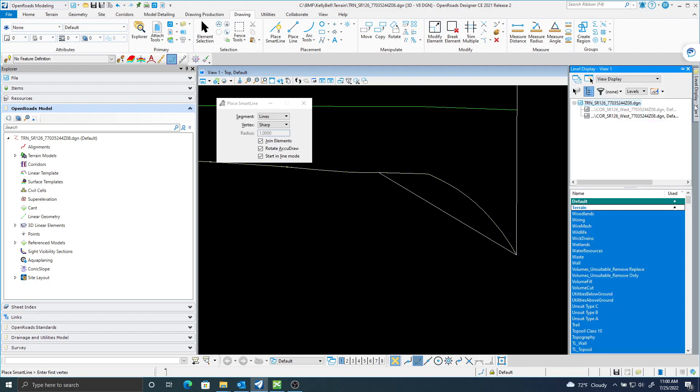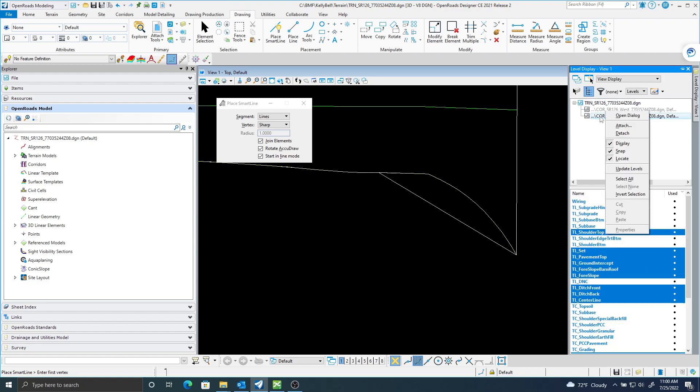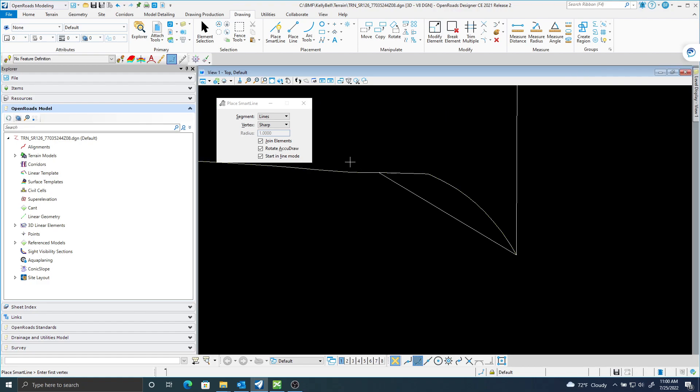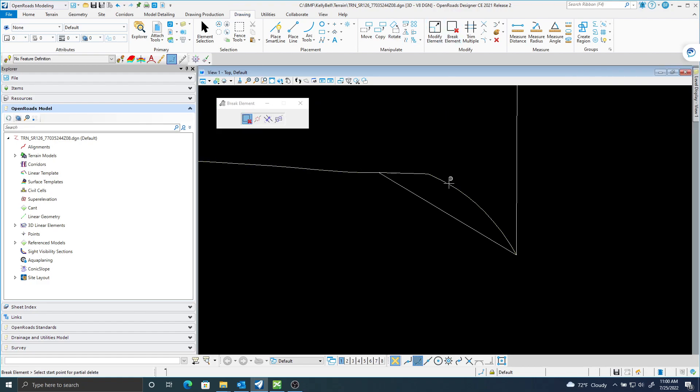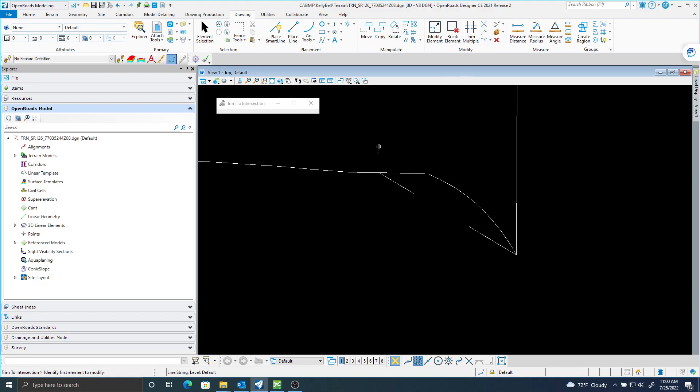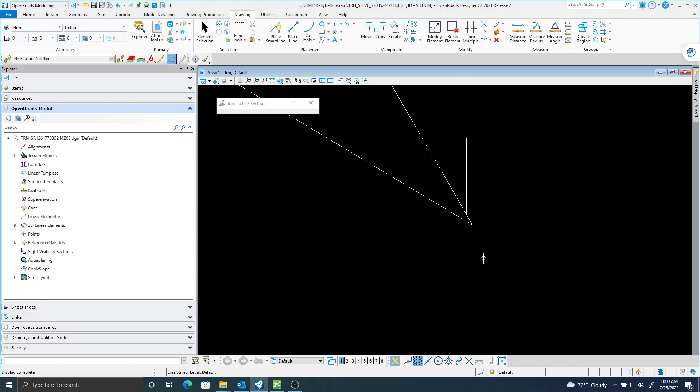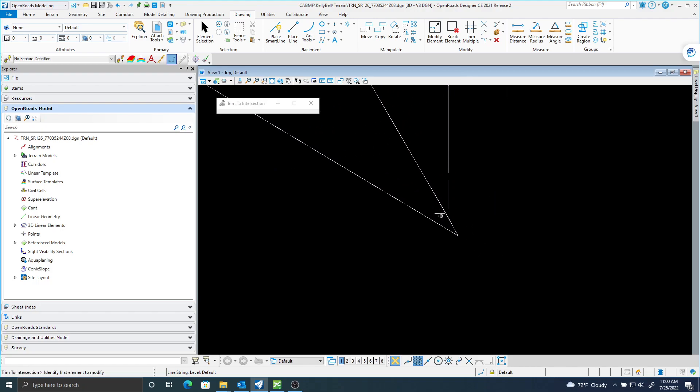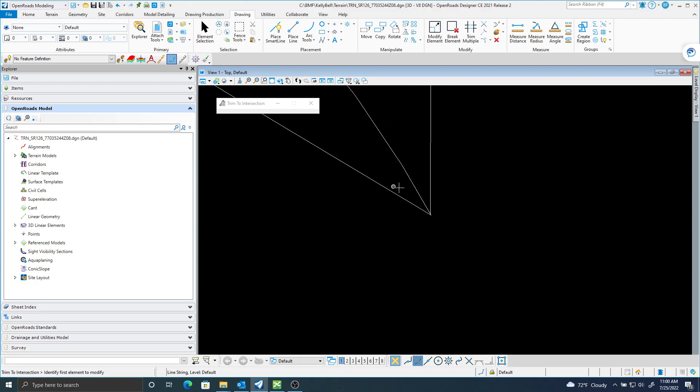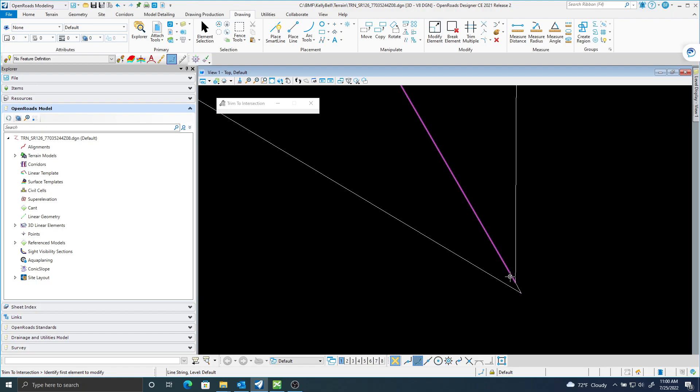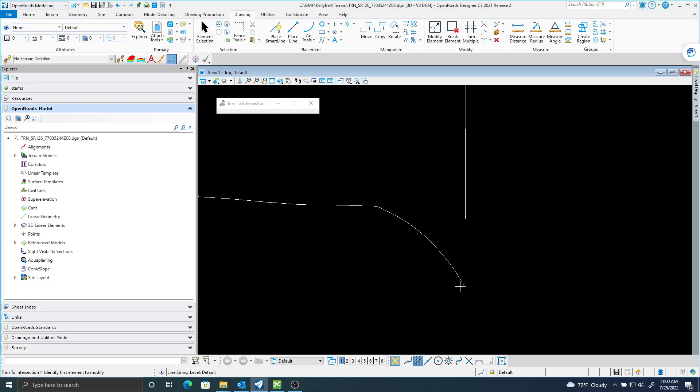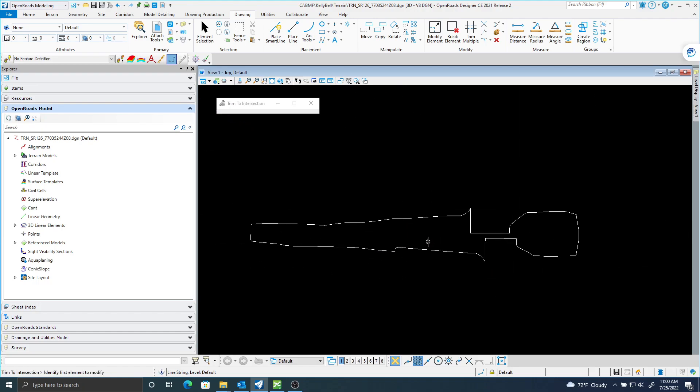I'm going to turn off my corridor, and I'll use this break element, and I'll use this intersection.